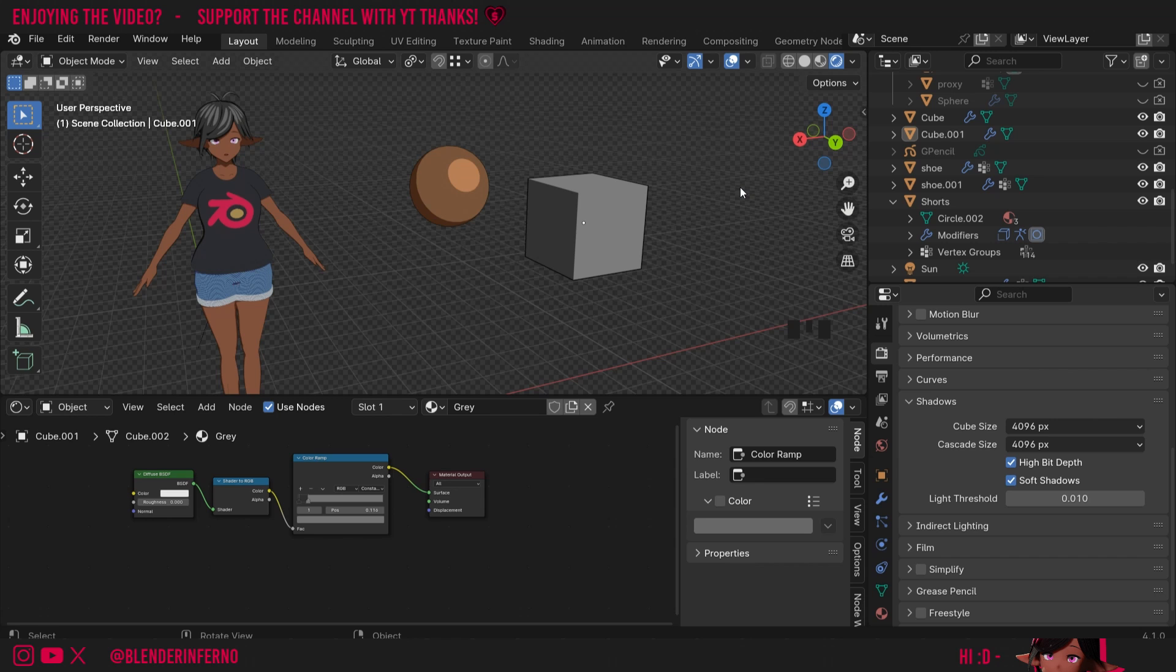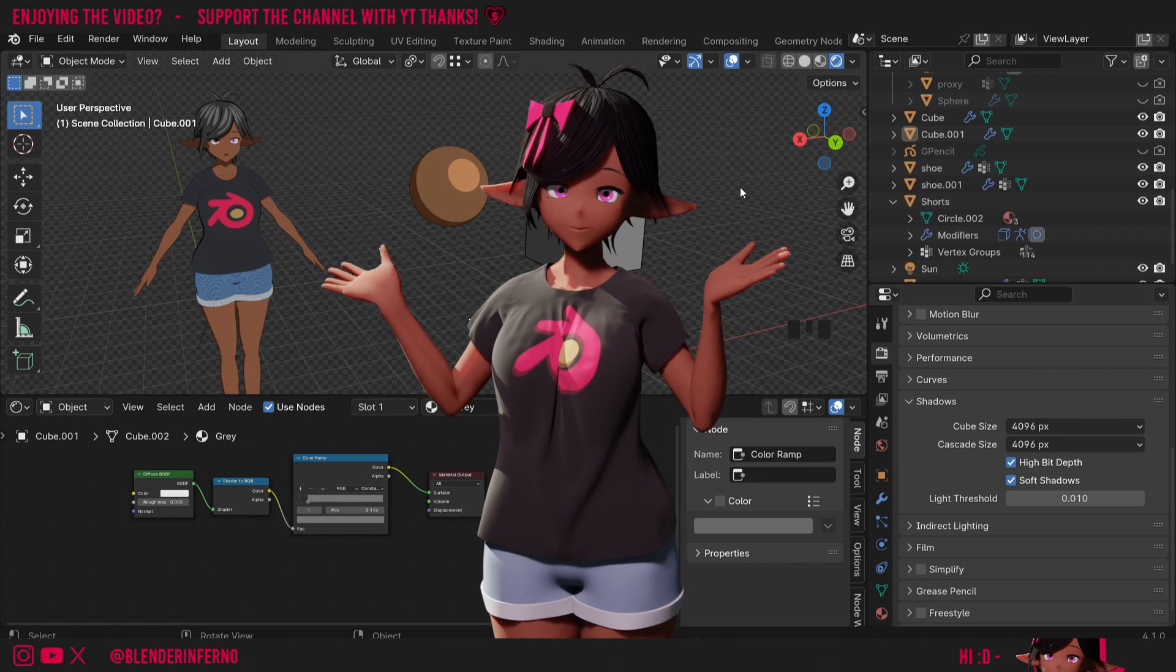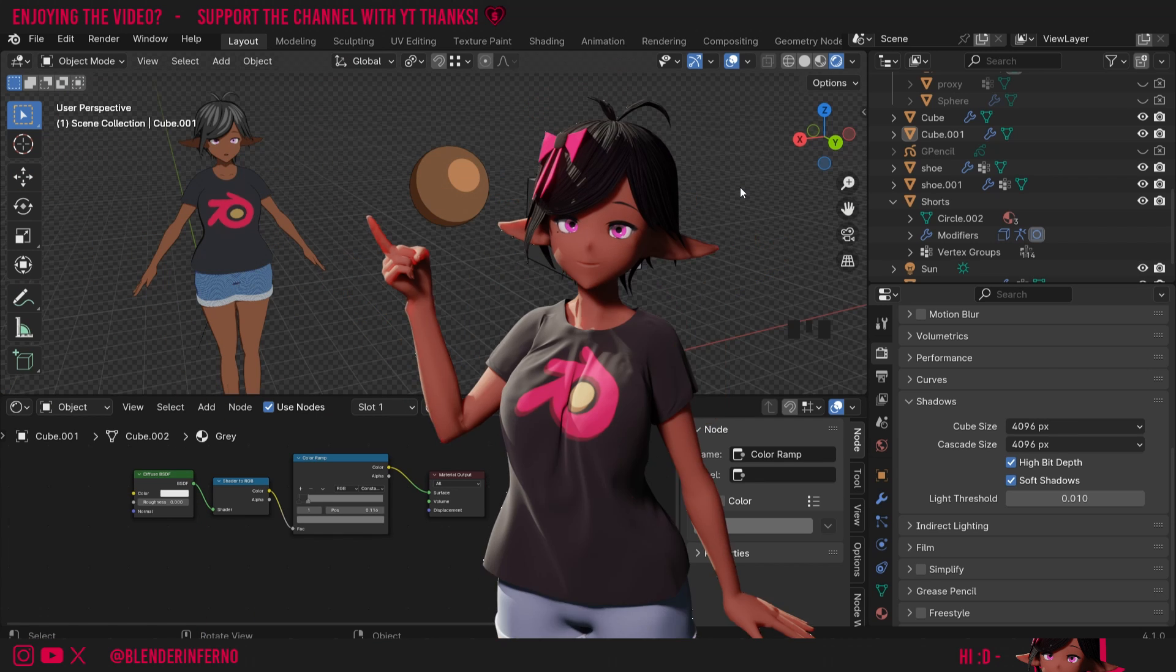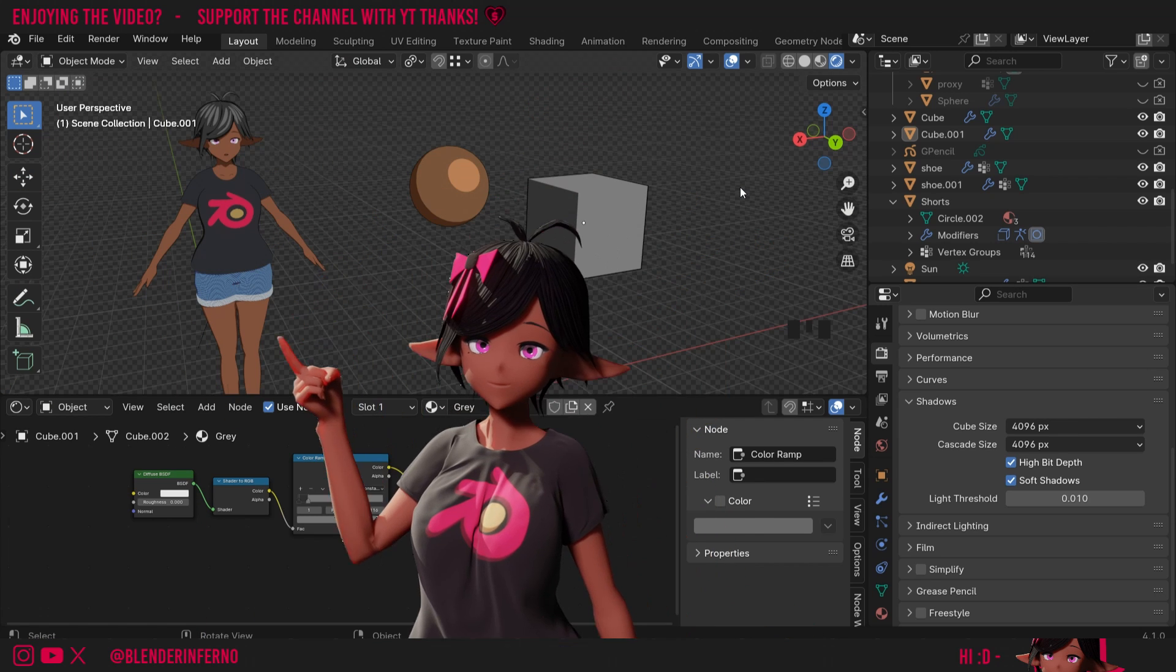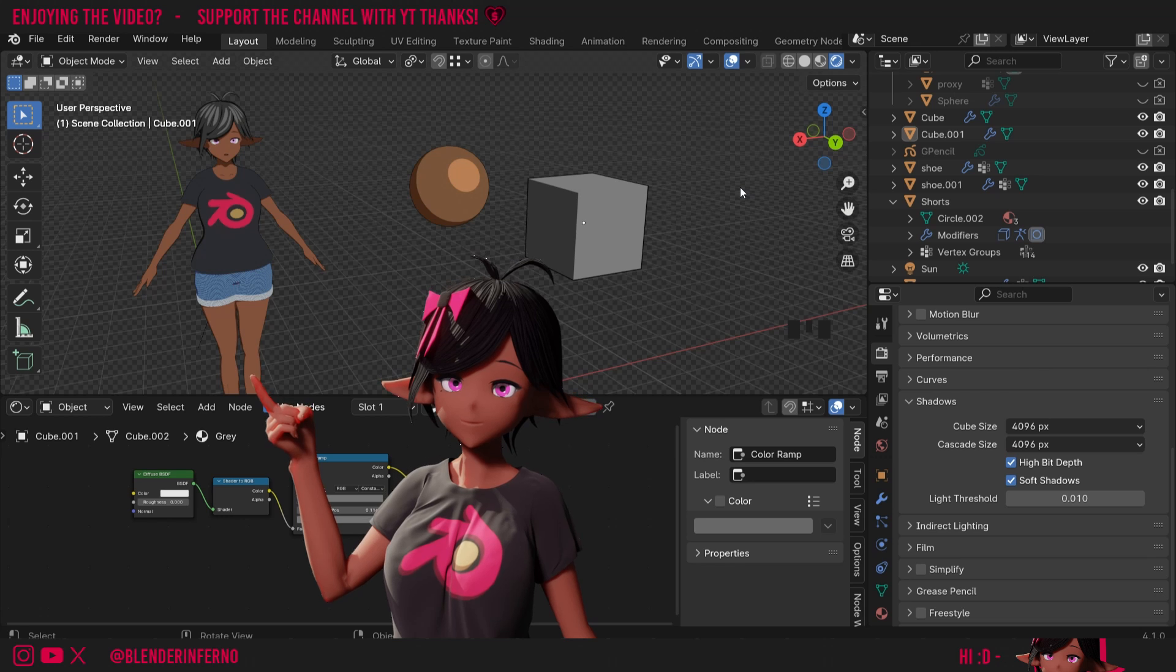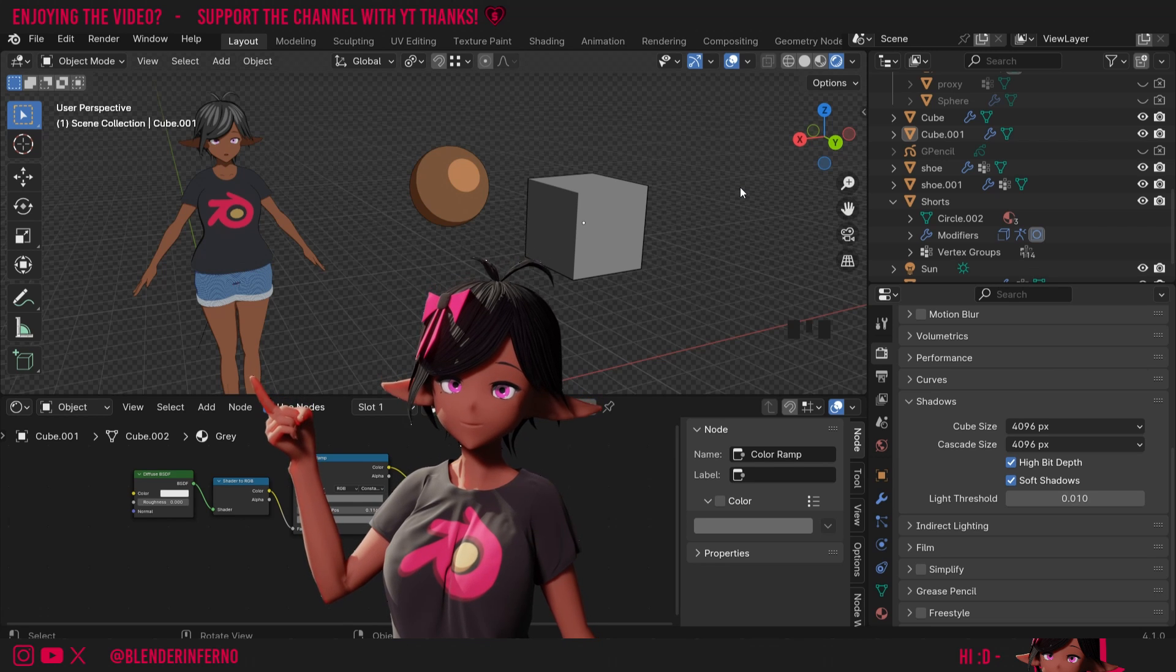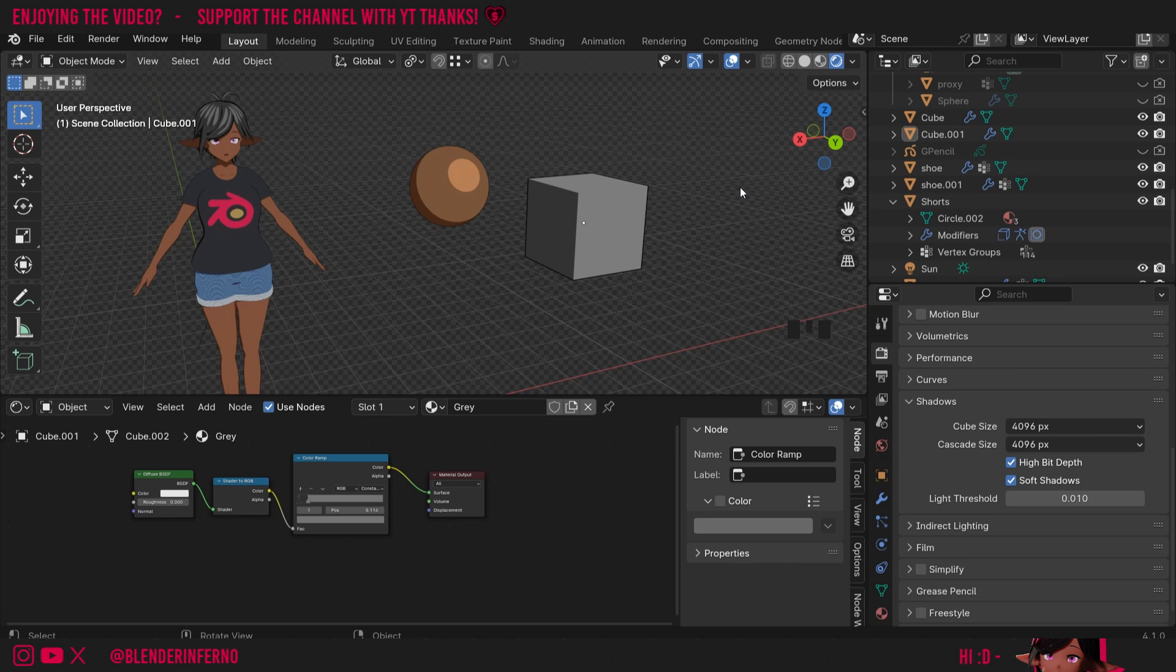Now that we've concluded our anime shaders work if you want to learn more about shaders in general I highly recommend checking out this free course I made on everything you need to know about textures and materials in Blender for beginners but apart from that thank you very much for watching and I look forward to see you in the next video. Take care!